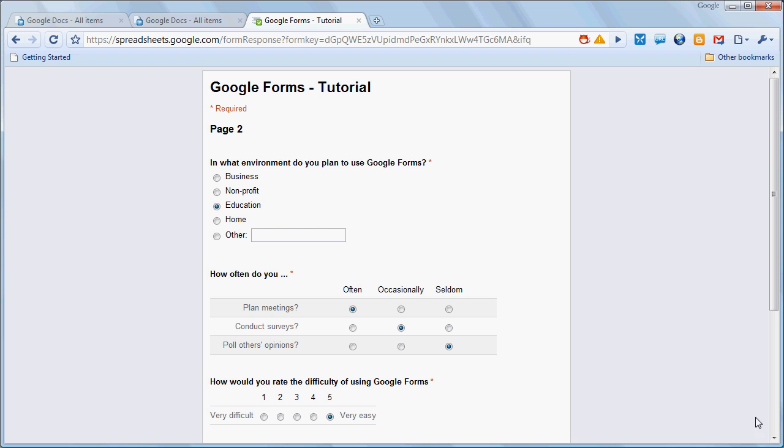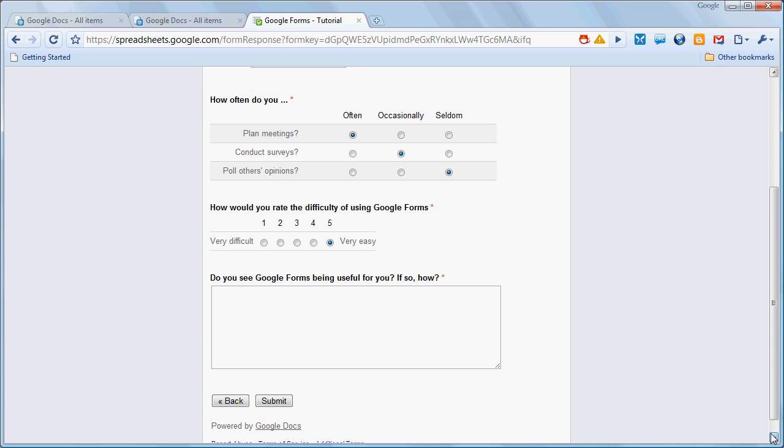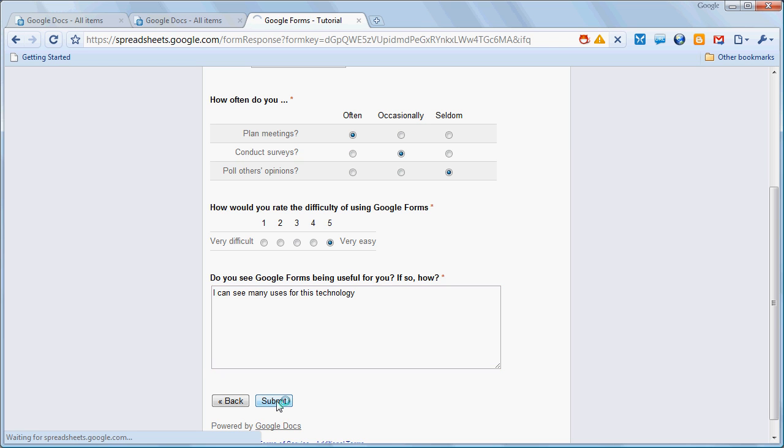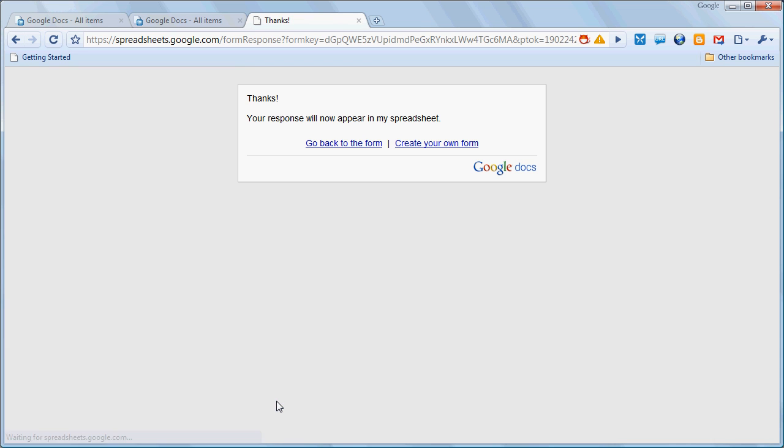And you can see how easy it is to complete this form. Even a fairly lengthy form can be done quickly. When we're done, we simply click submit. And that's all there is to completing the form.